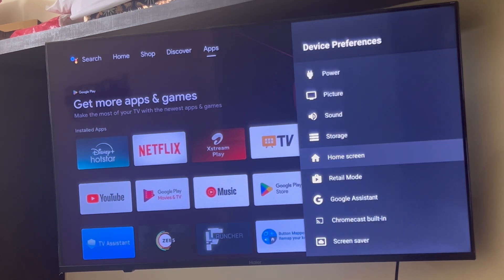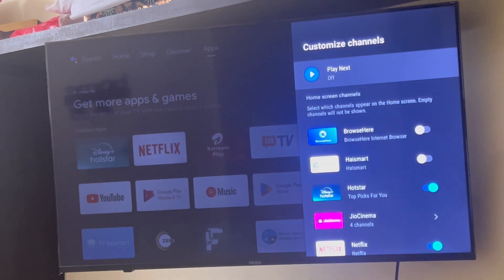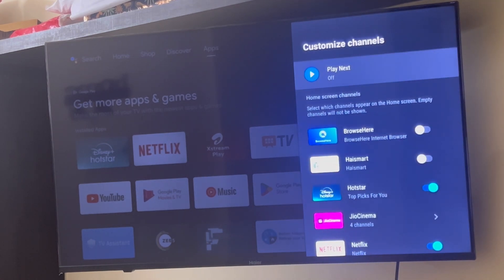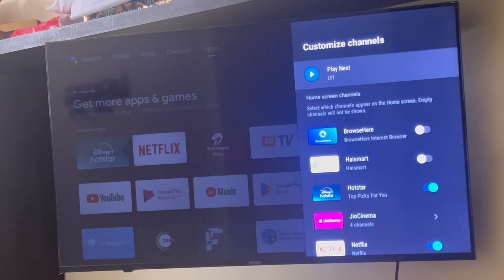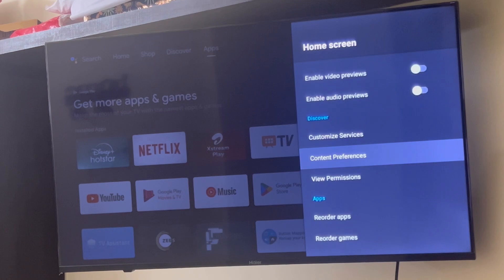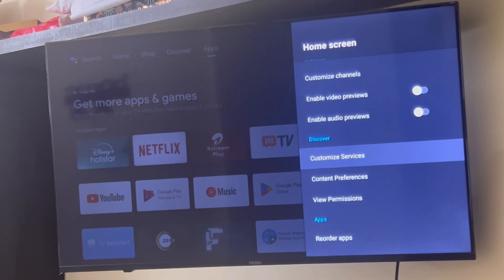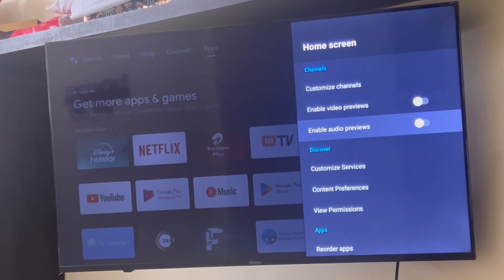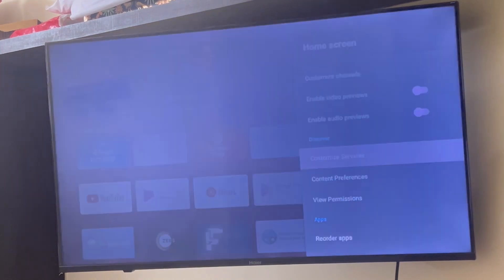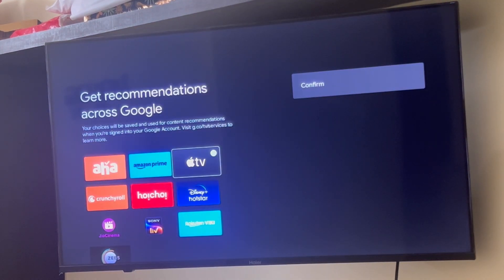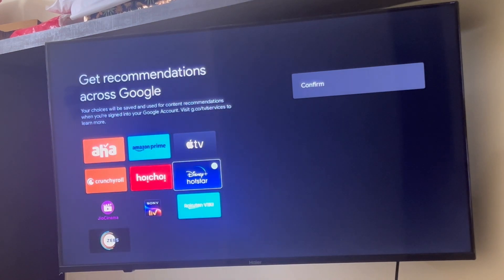Next, go to the Home Screen settings. If not required, disable the customized channel options — we don't want to use unnecessary resources. You can also disable video and audio previews. Click on Customize Service and disable everything so you don't get any recommendations from these channels.